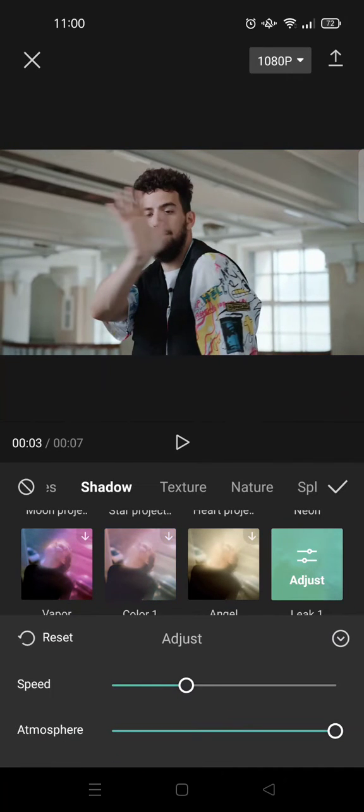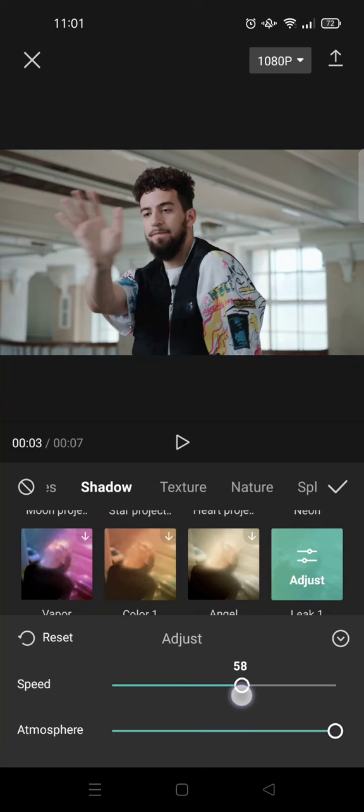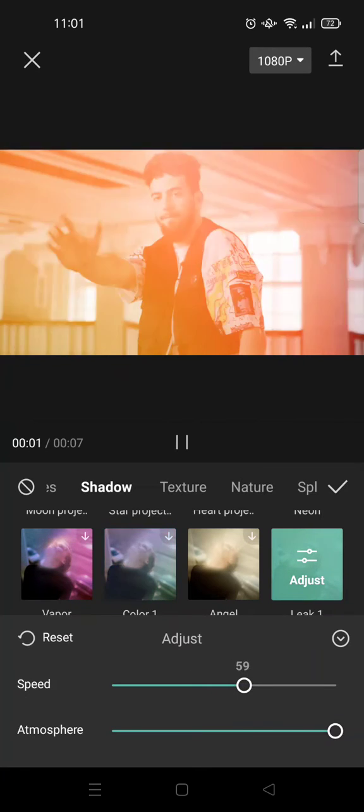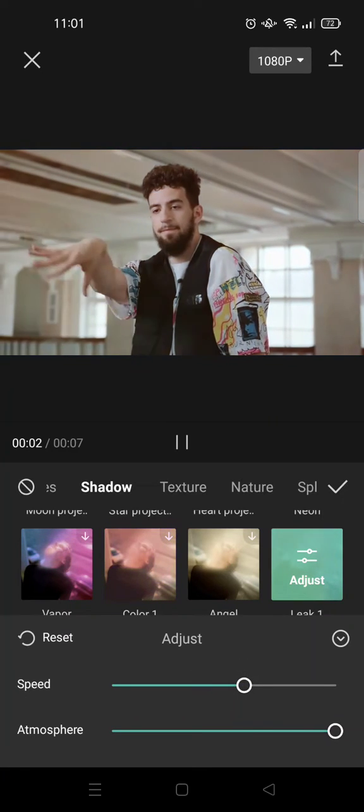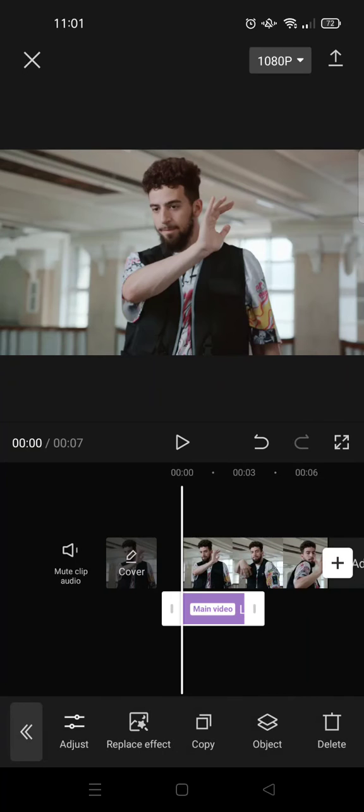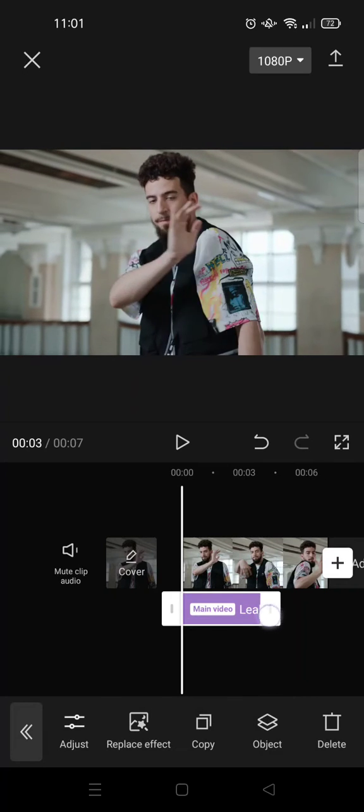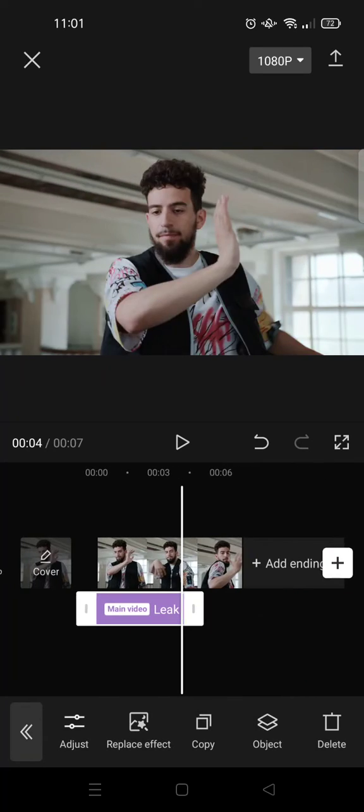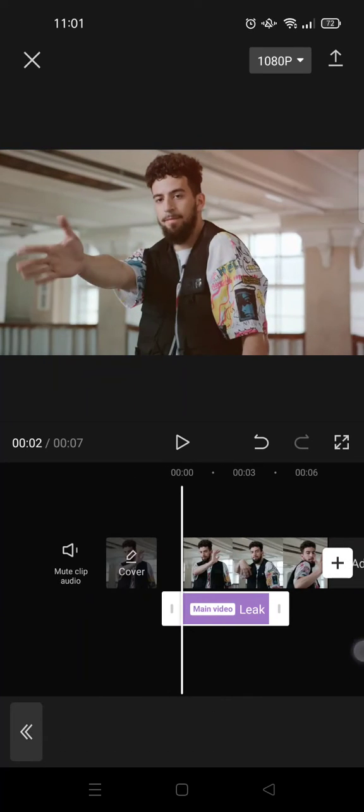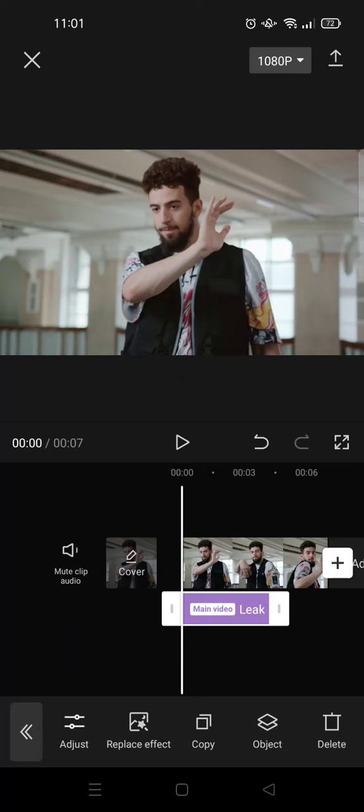You can adjust the speed and also the atmosphere. After that, just click on the check icon, and then next you can just adjust how long the video effect will last in your video.